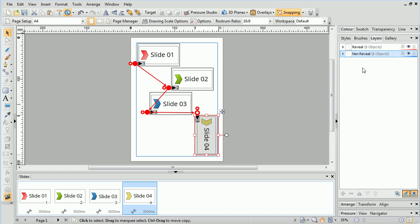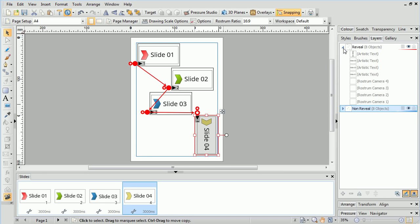Because the Reveal layer is the topmost, Draw Plus will gradually animate in objects from that layer when they are placed within the slide. For example, our text objects are all placed in the Reveal layer.